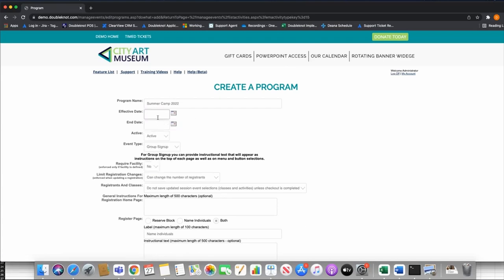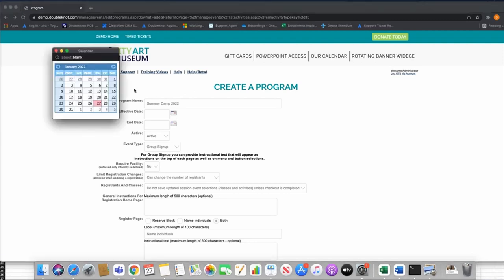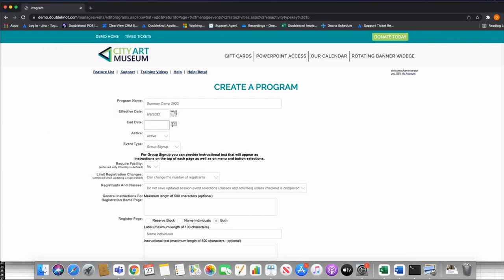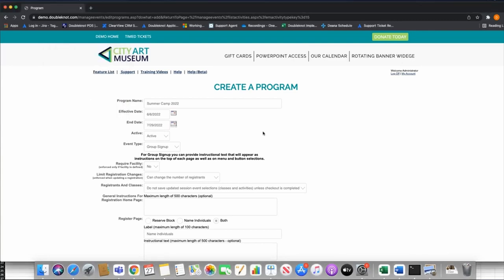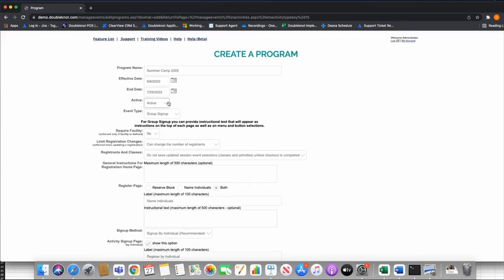The effective date and end date have to encompass your entire camp. For example, if my first week of camp is Monday June 6th and the last Friday is July 29th, I'd set this as the first day and that as the last day. I'll leave this as active. I'm not going to go through every single setting because I'm going to assume you have some base level of event-building knowledge within the application.